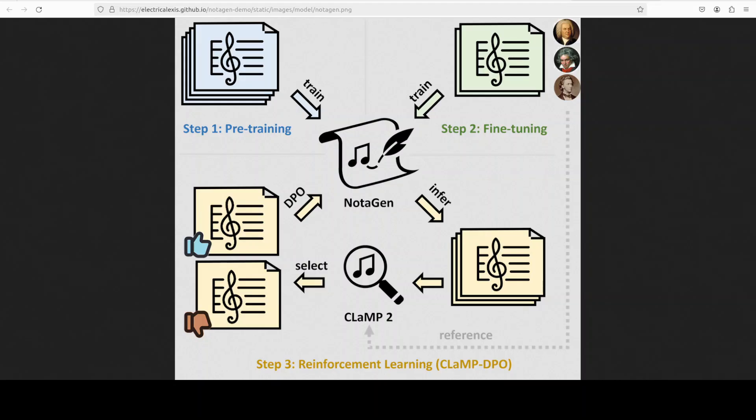In CLAMP DPO, which is a multimodal symbolic music information retrieval model, that serves as evaluator within the DPO framework, and that distinguishes between chosen and rejected musical output to optimize Notagen. And we have done a lot of videos on DPO if you are interested, you can search the channel.